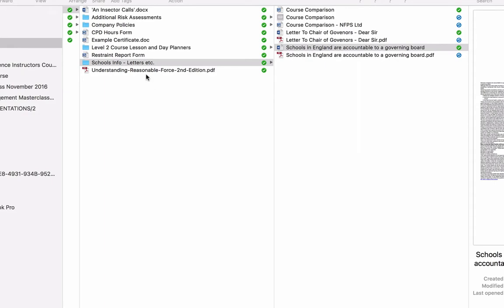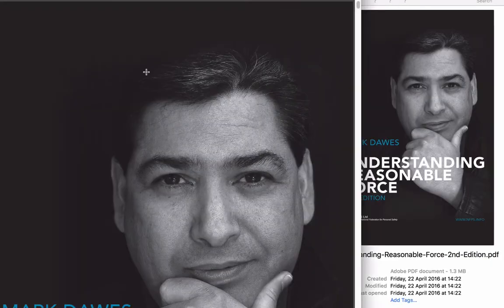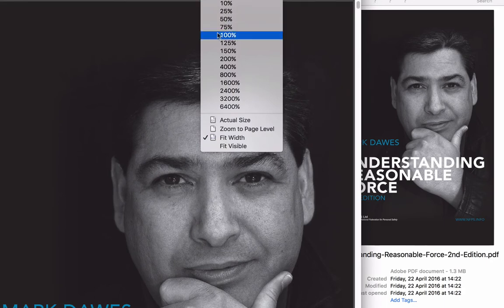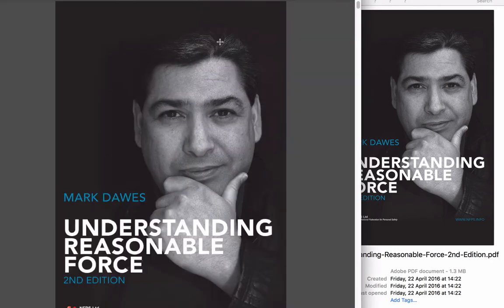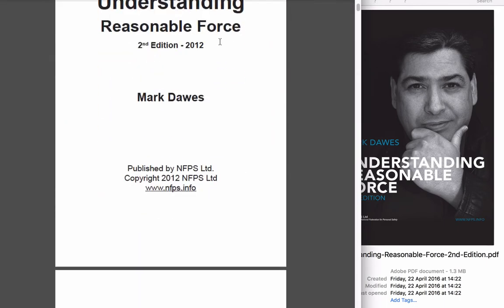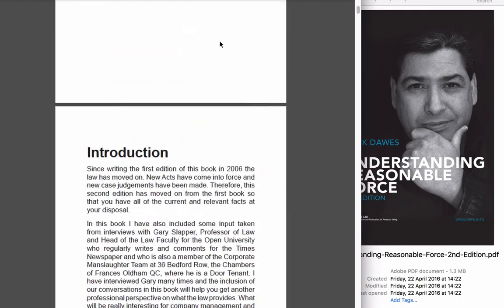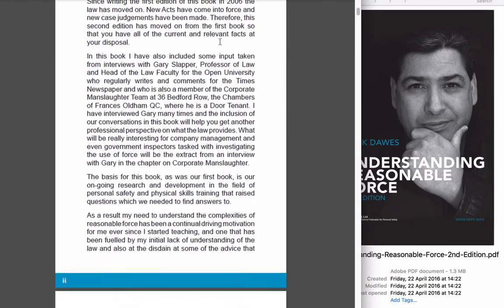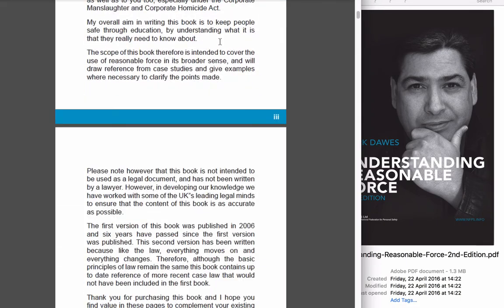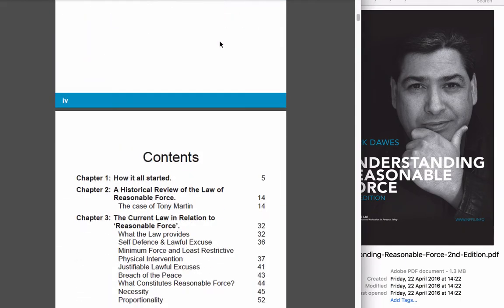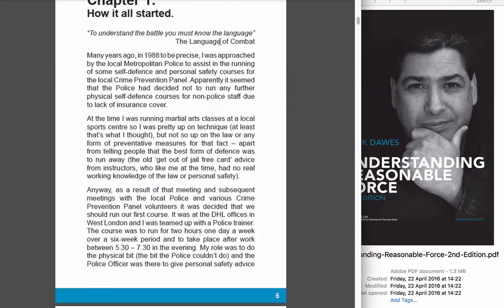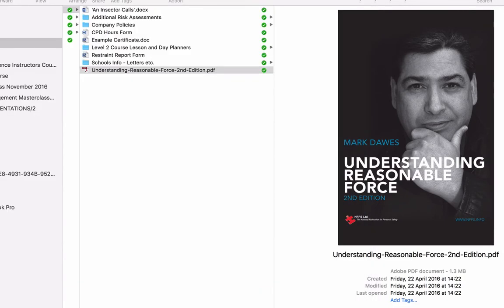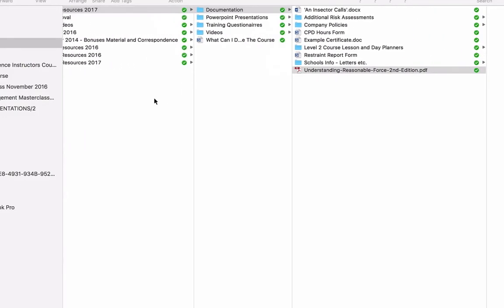I've also put this in here, which is the second edition of my Understanding Reasonable Force book. Excuse the mug on there. You've probably heard the story about that photograph by now. This is available on Amazon and Kindle, etc. But I've put the PDF version in there for you because there's lots and lots of information there with case law and references around the use of reasonable force. So that should be useful for you.